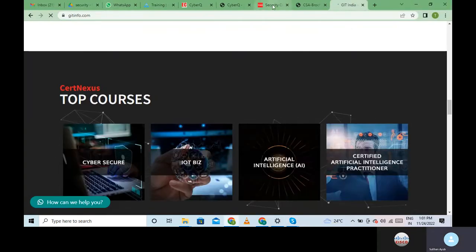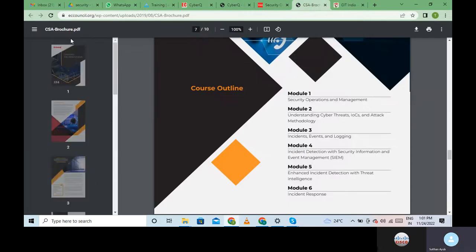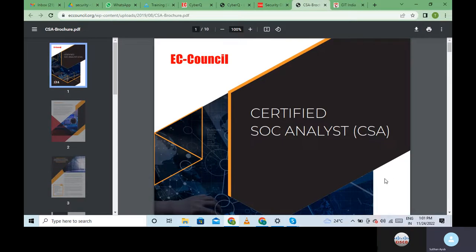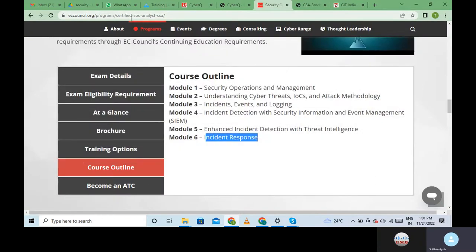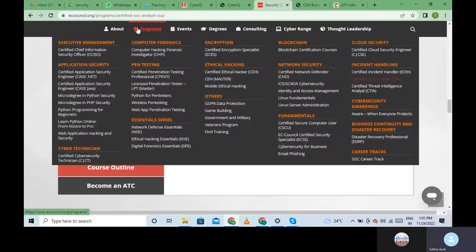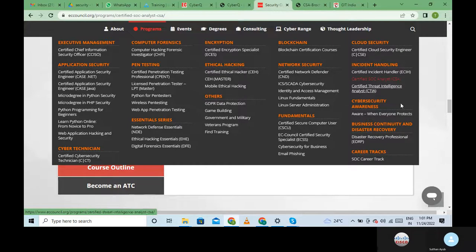Let me come back here to EC Council. This is an open voucher for EC Council SOC Analysis. You can go to eccouncil.org - anyone can log into this. Go to the programs section where you have various programs and trainings offered by EC Council. EC Council training is handled by EC Council's aggregated training centers. We at GIT are an EC Council aggregated training center, so any program from here you can come to us and we will train you on that.